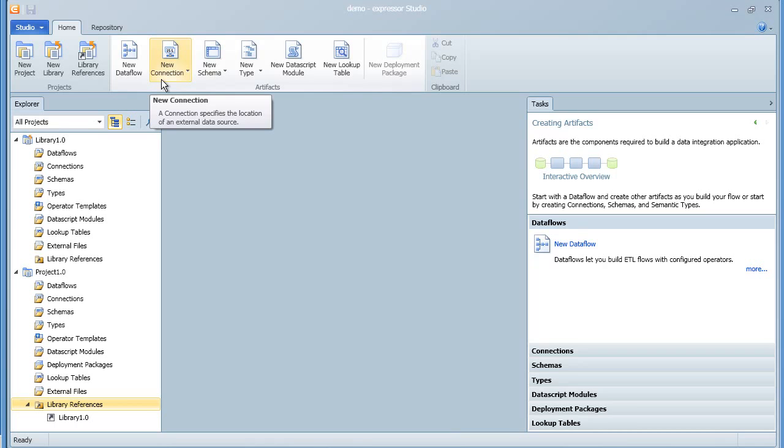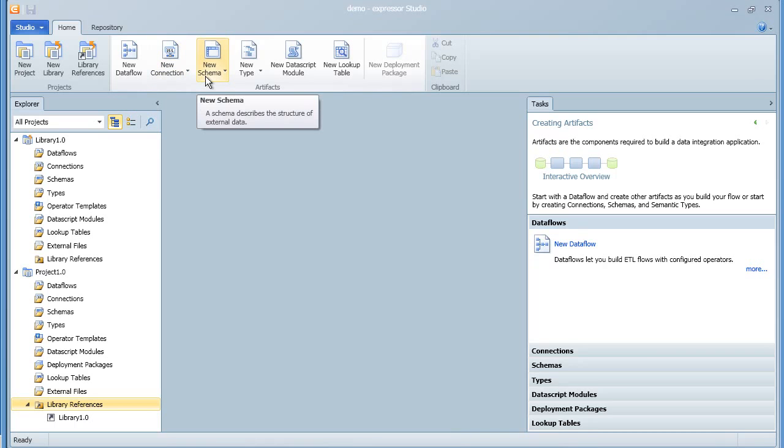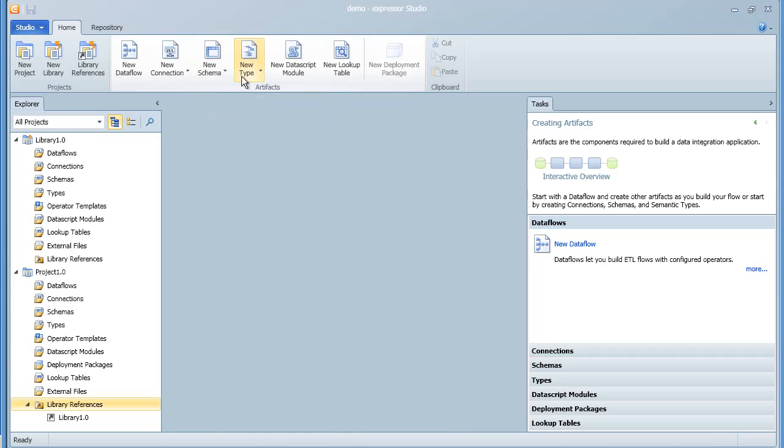The connection artifact tells Expressor where external data is located, for example, file data or database data. The schema artifact describes the structure of that external data.